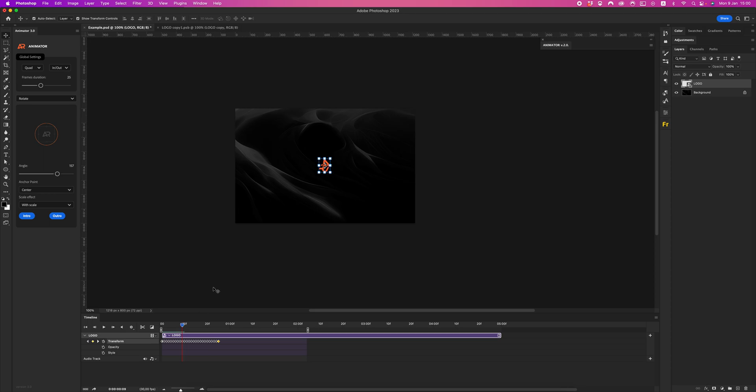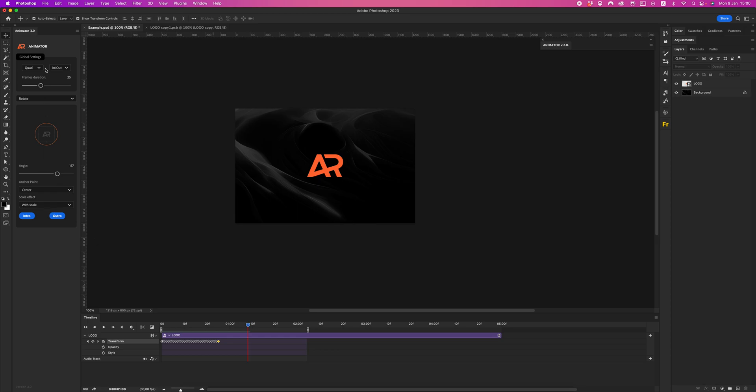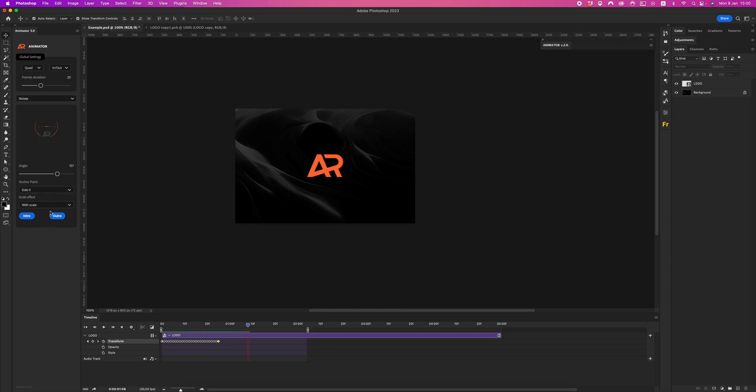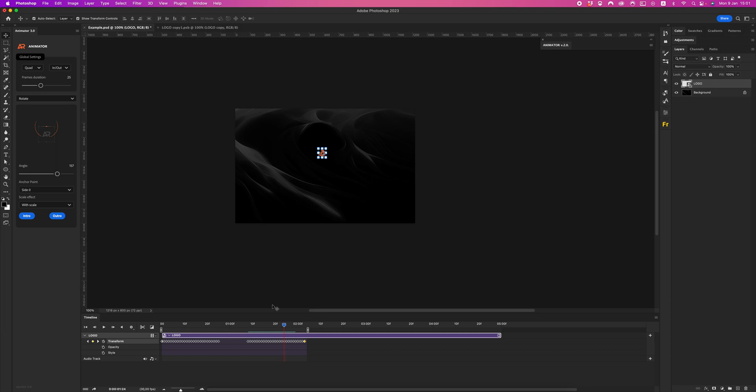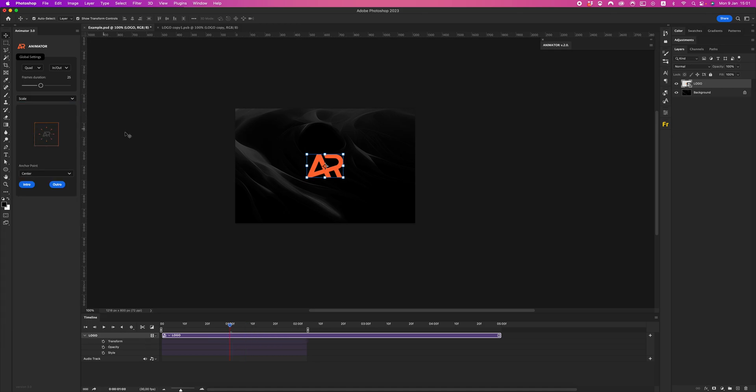As you can see, we have scale effect and the same we can create for outro. Now select the layer and click outro. Control. As you can see, our layer is rotating around side zero corner. Cool. Go next to the scale.